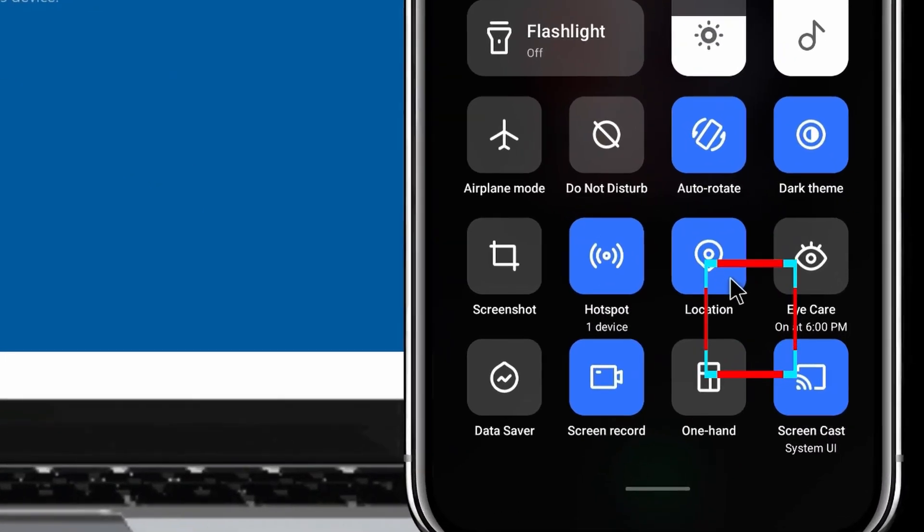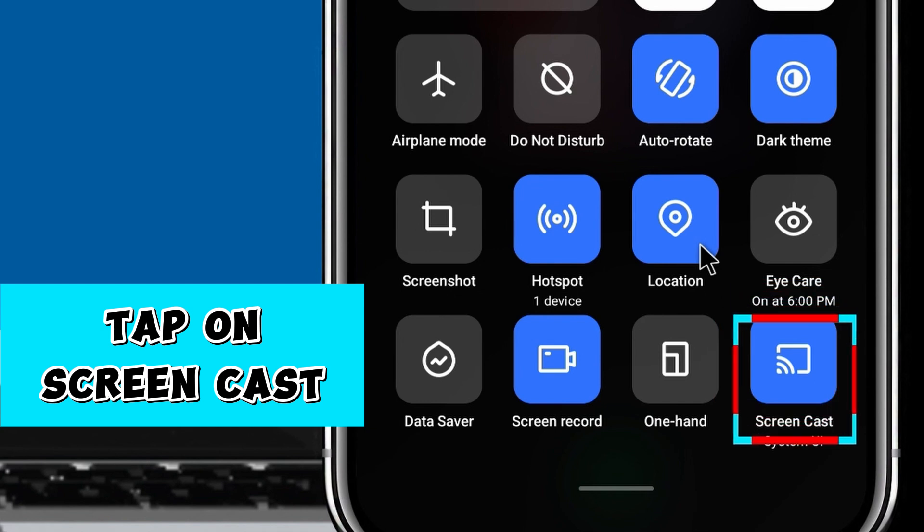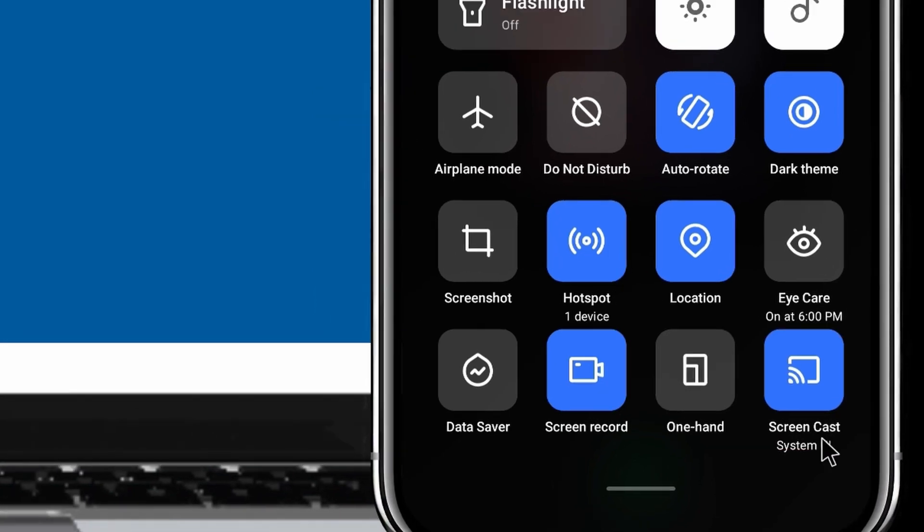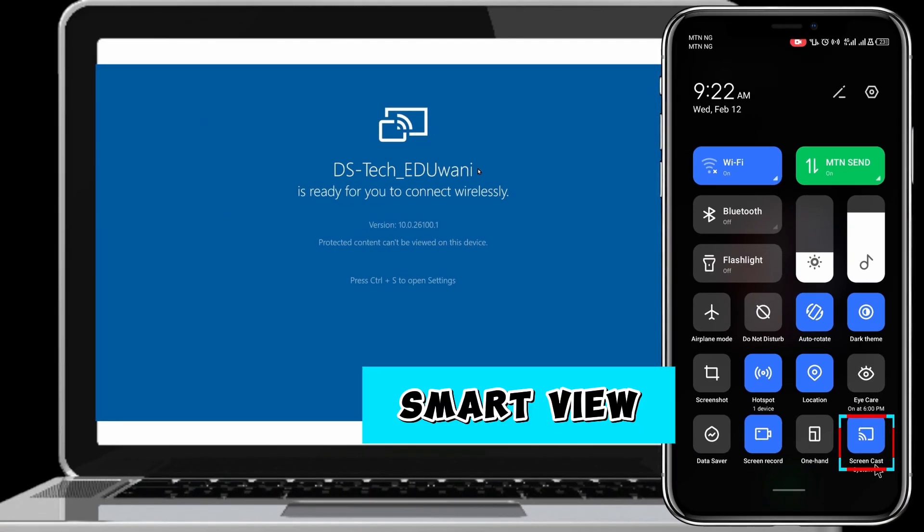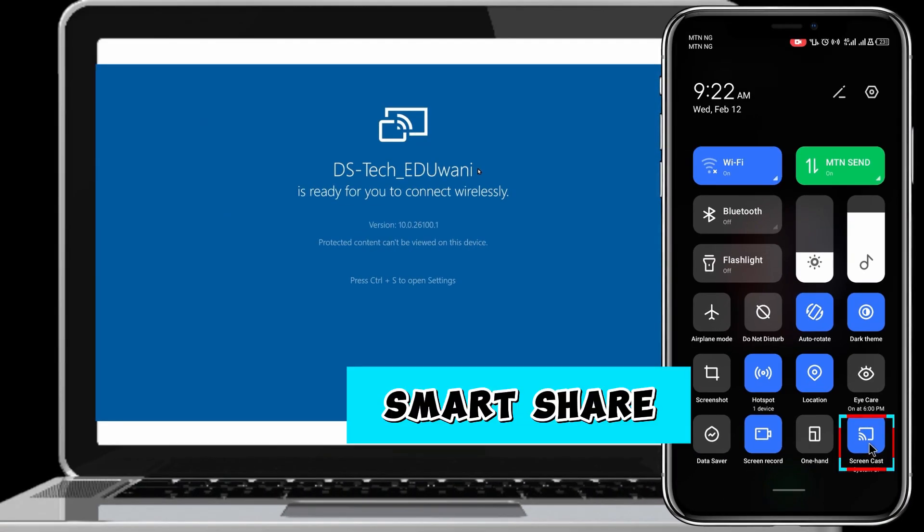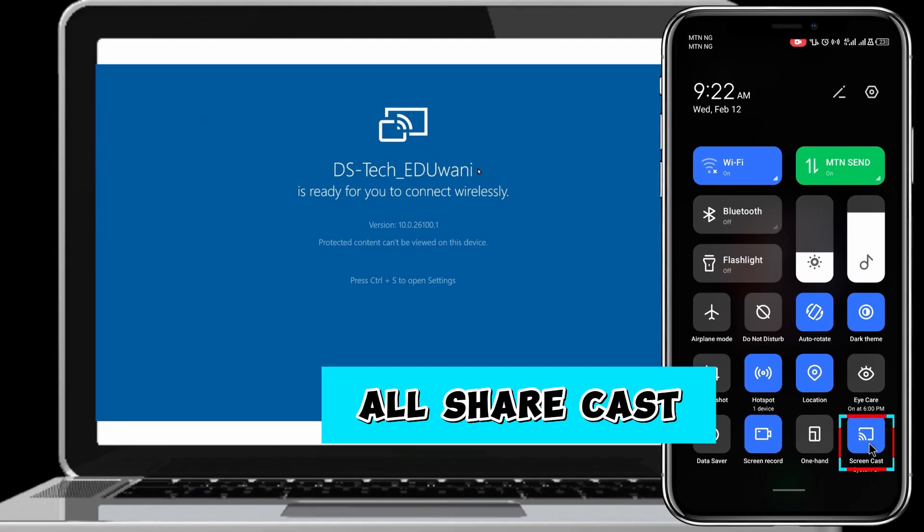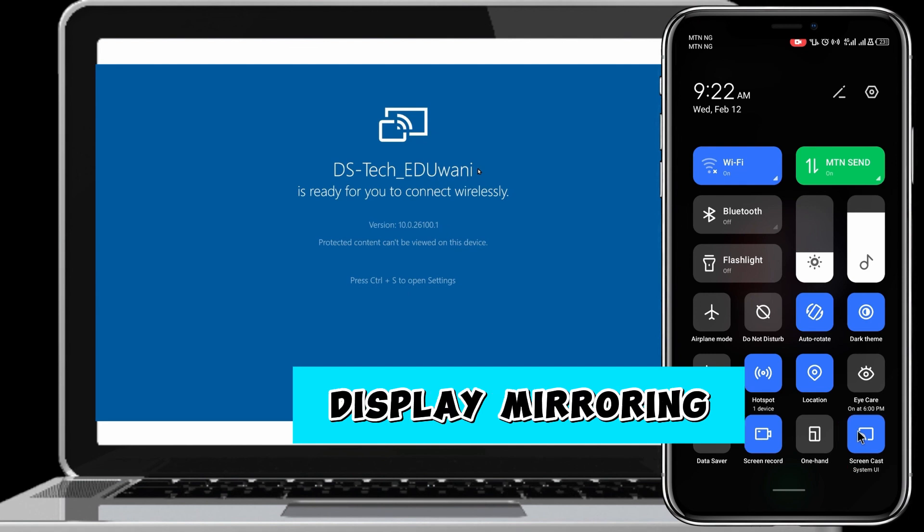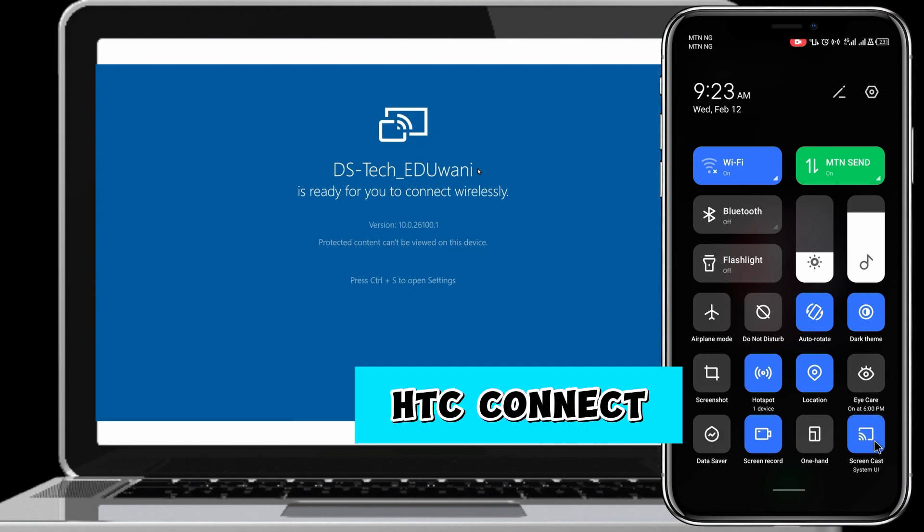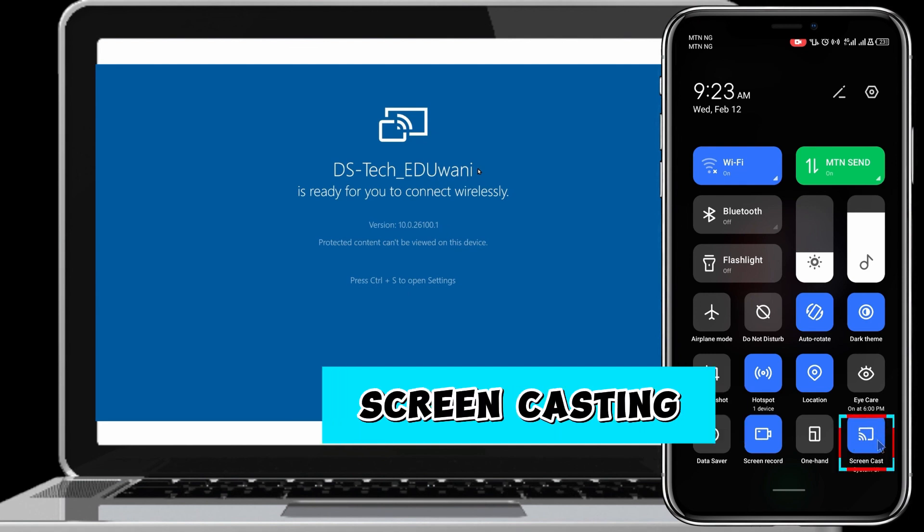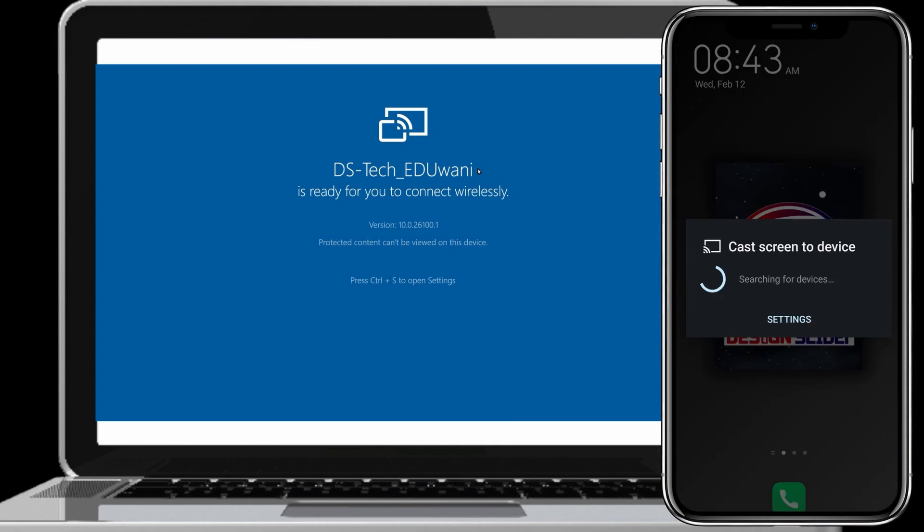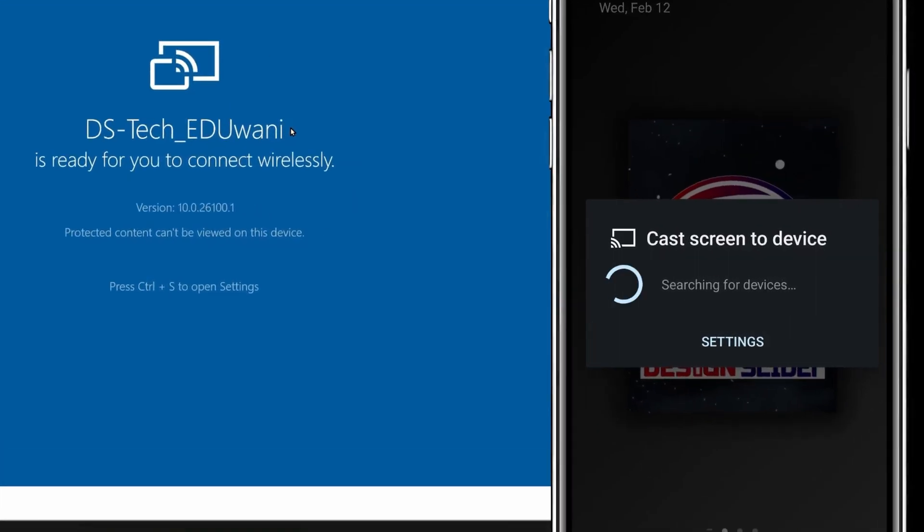And the last one, click on the Screen Cast button. Please note, some phone brands use different terms for the Screen Cast button, such as Smart View, Smart Share, All Share Cast, Wireless Display, Display Mirroring, HTC Connect, Screen Casting, or simply Cast. After you enable the Cast feature,